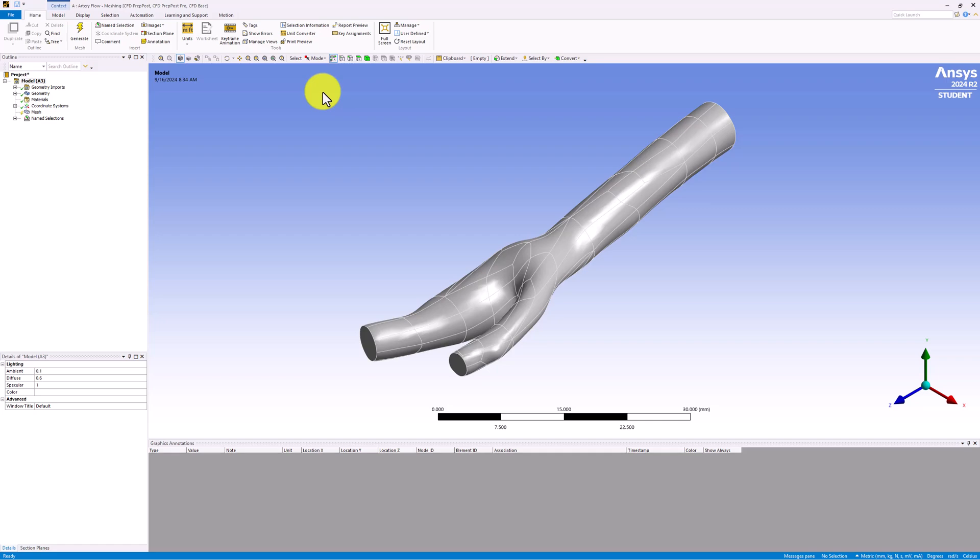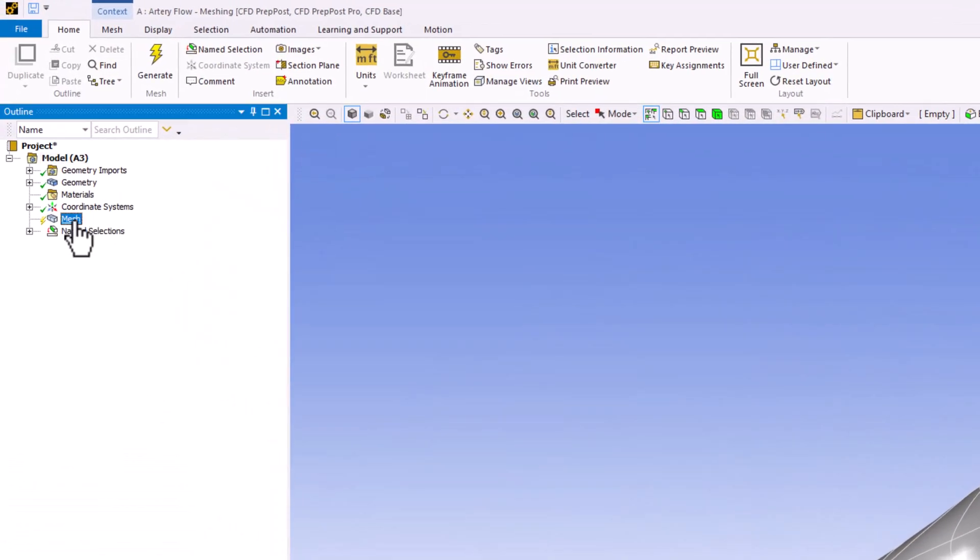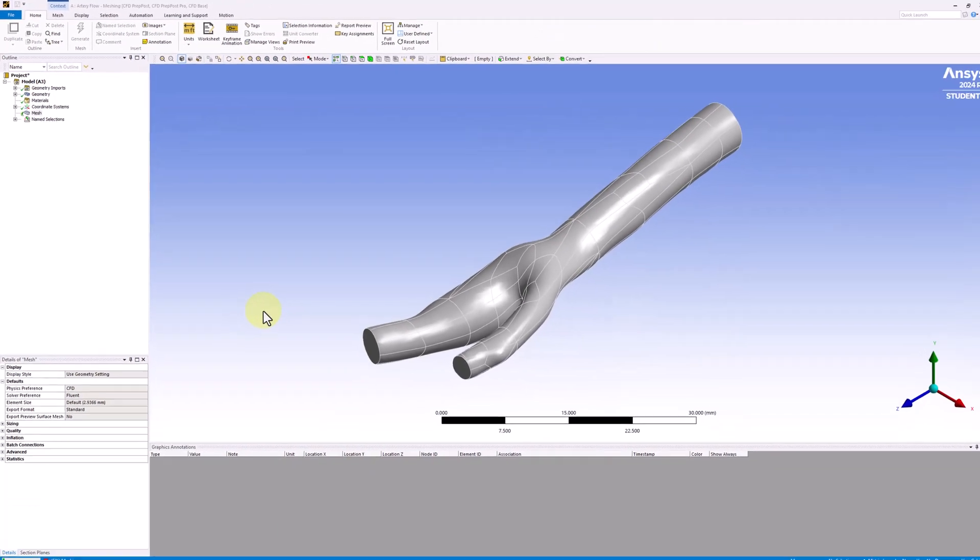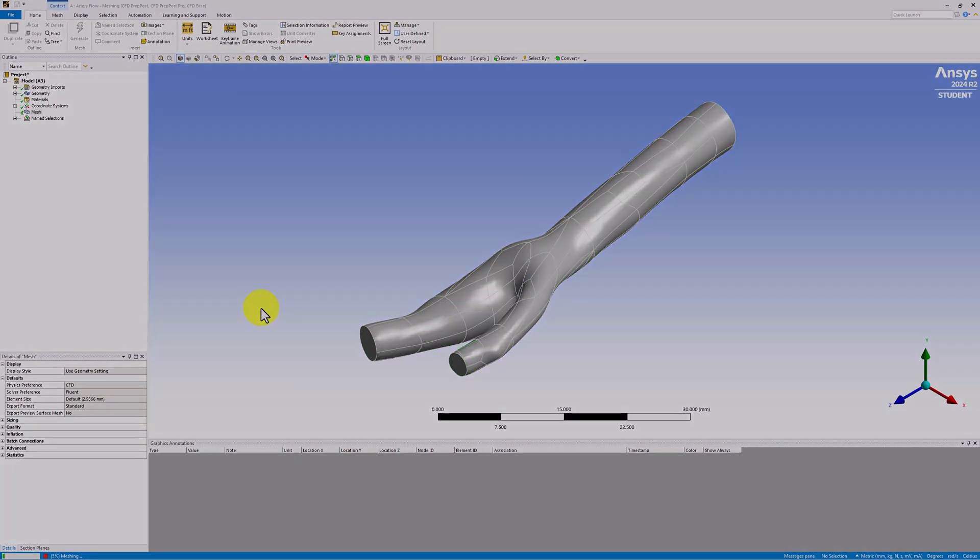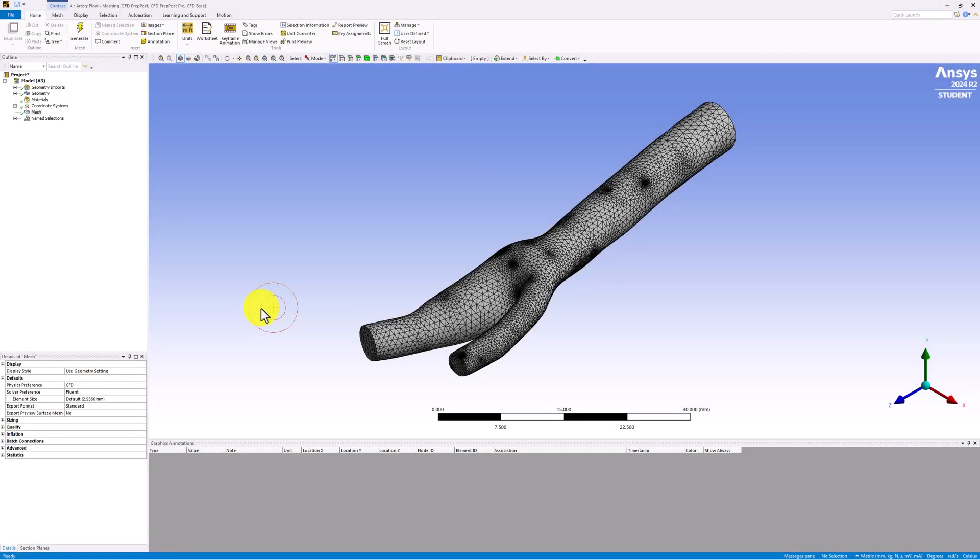We can generate an initial mesh by selecting Mesh in the tree and clicking Generate. When the process completes, we can see the mesh in the window. This is a good initial mesh, but we can refine it.